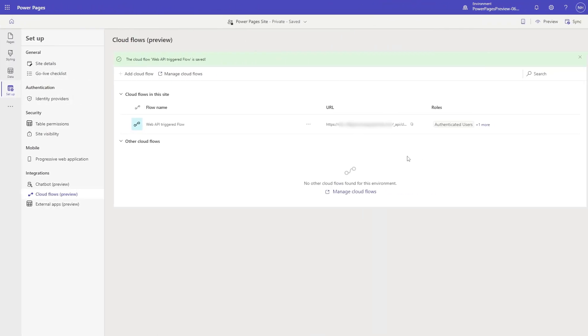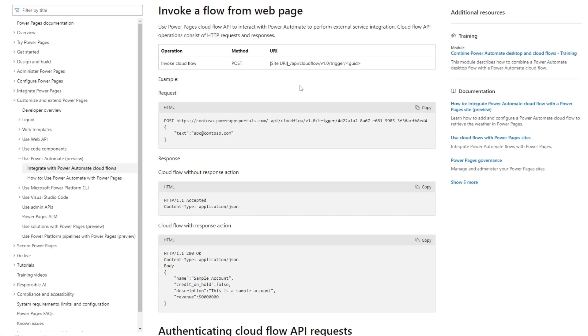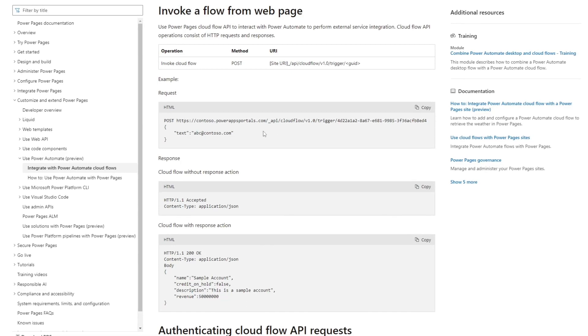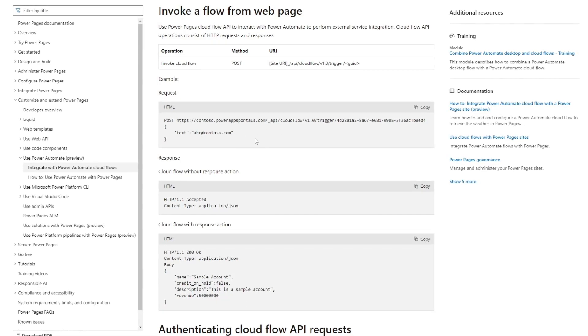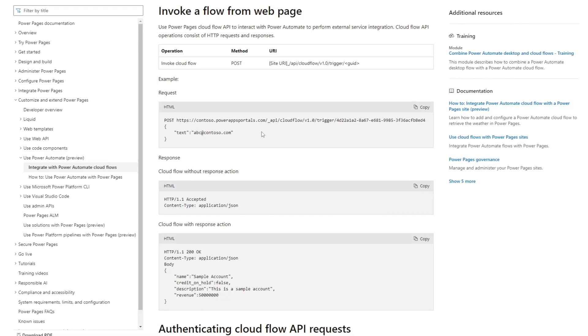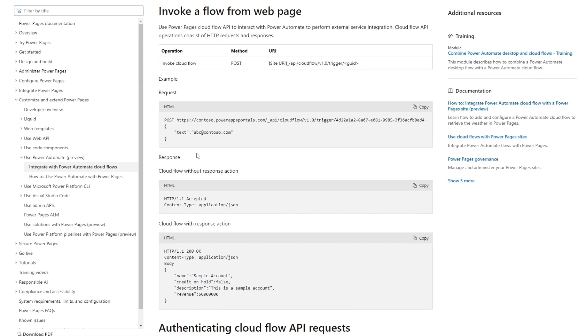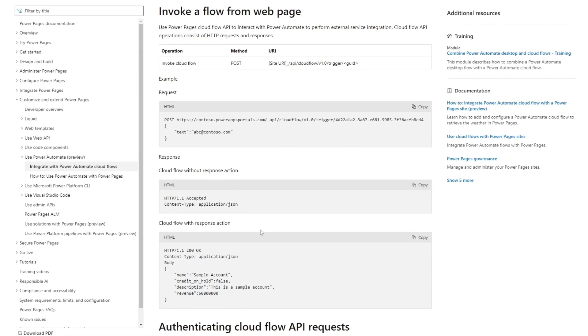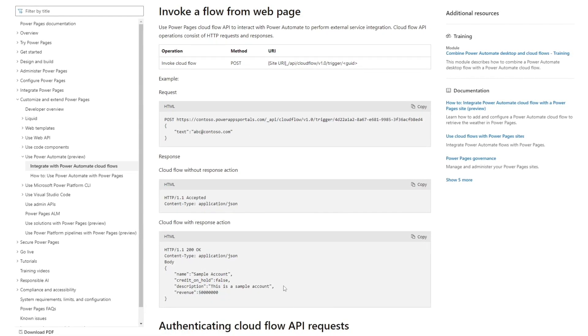Once that is done, you'll get the web API URL to invoke via a post. If you've defined parameters in your trigger, pass those in the body of the request. If your Cloud Flow has a response action, you'll get the data back in the response body.